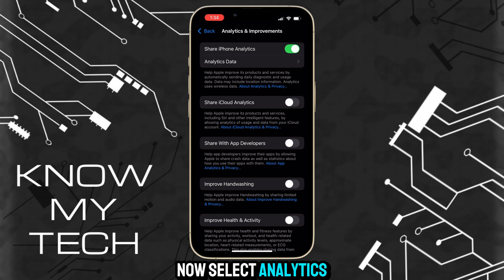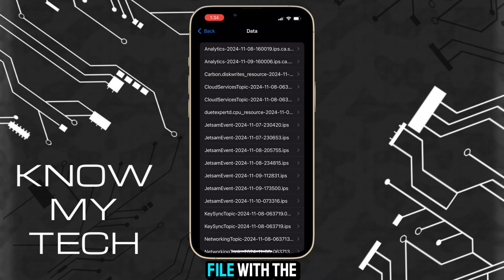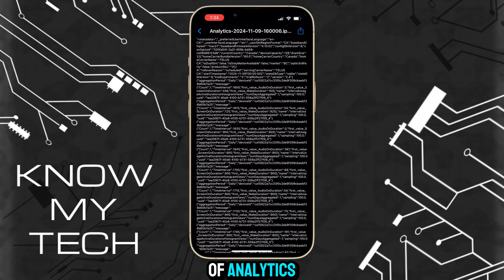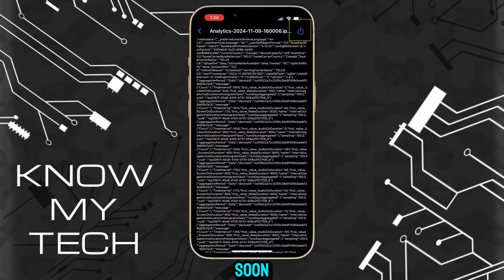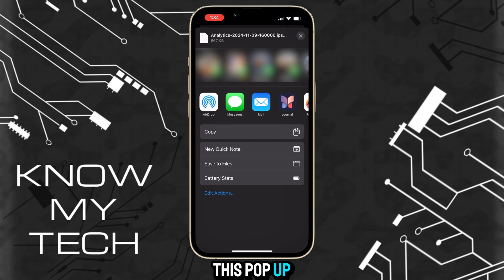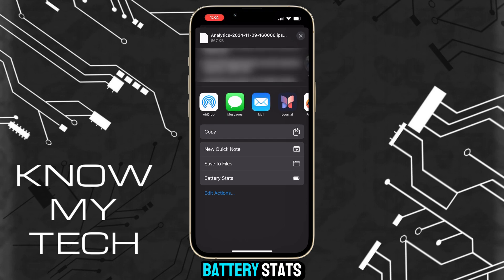Now select Analytics Data. Find the file with the most recent date, tap on it, and you'll get a page with a bunch of analytics — don't worry, it will make sense soon. Tap the Share button in the top right, then in the pop-up menu scroll down and select the icon that says Battery Stats.